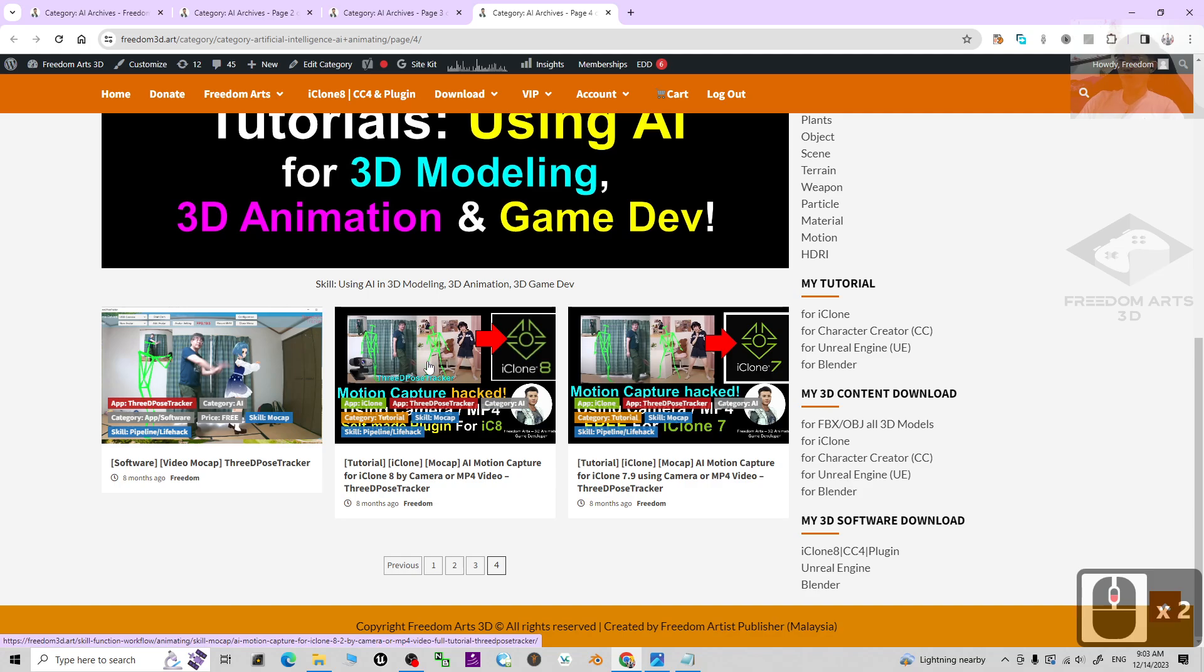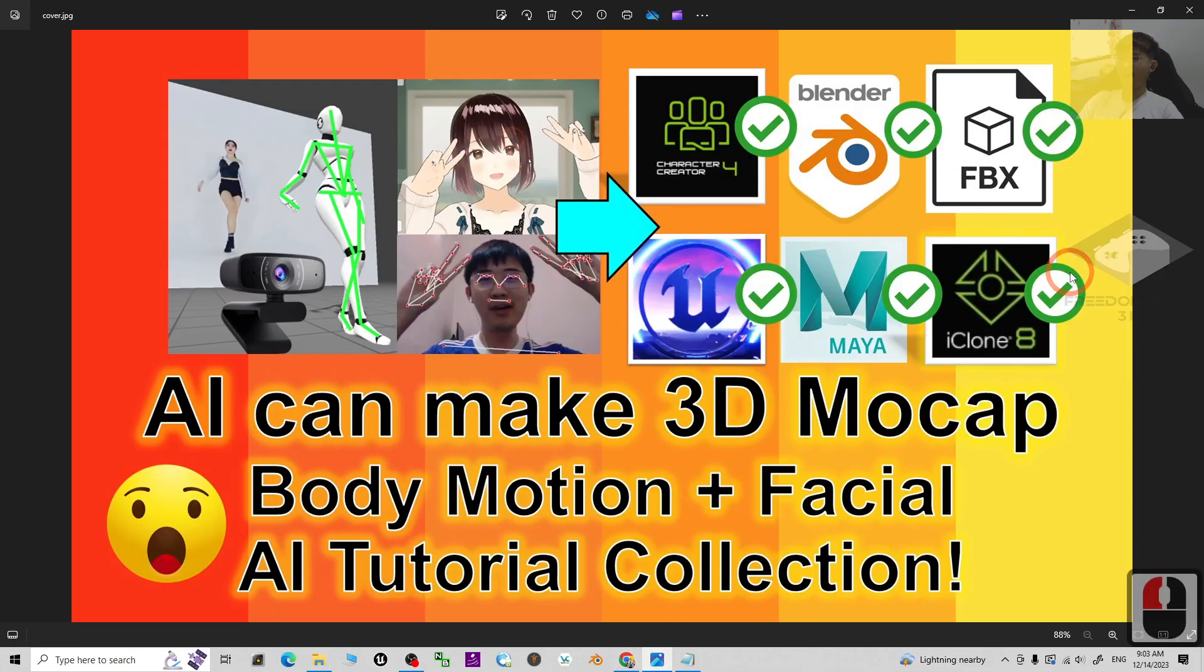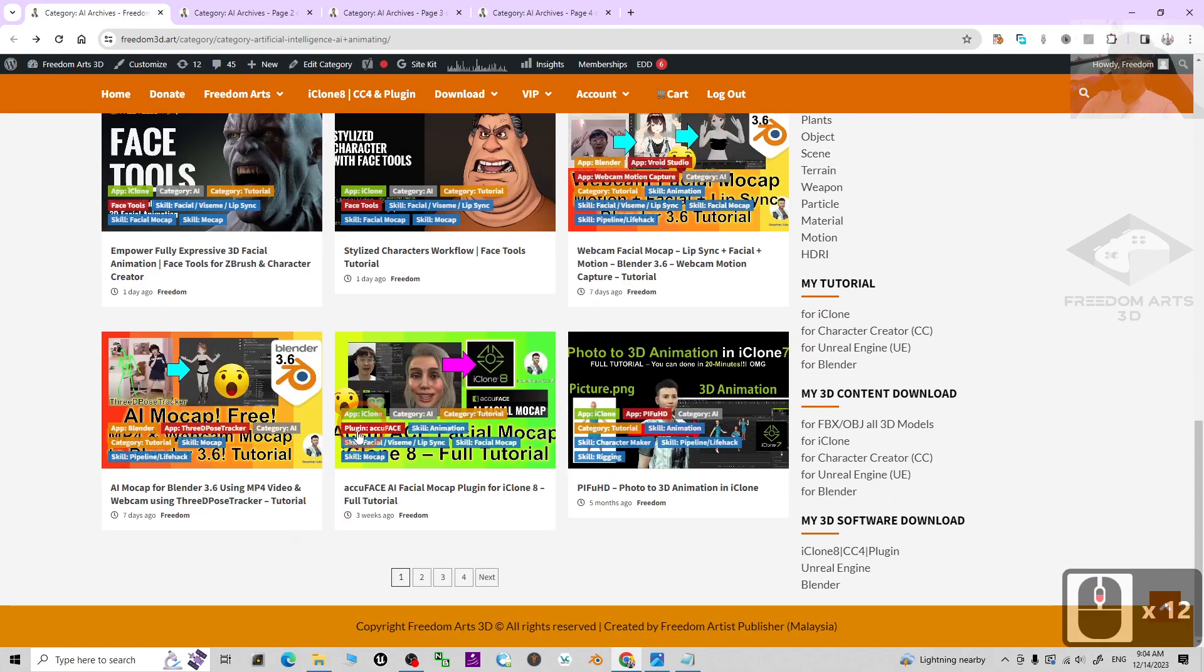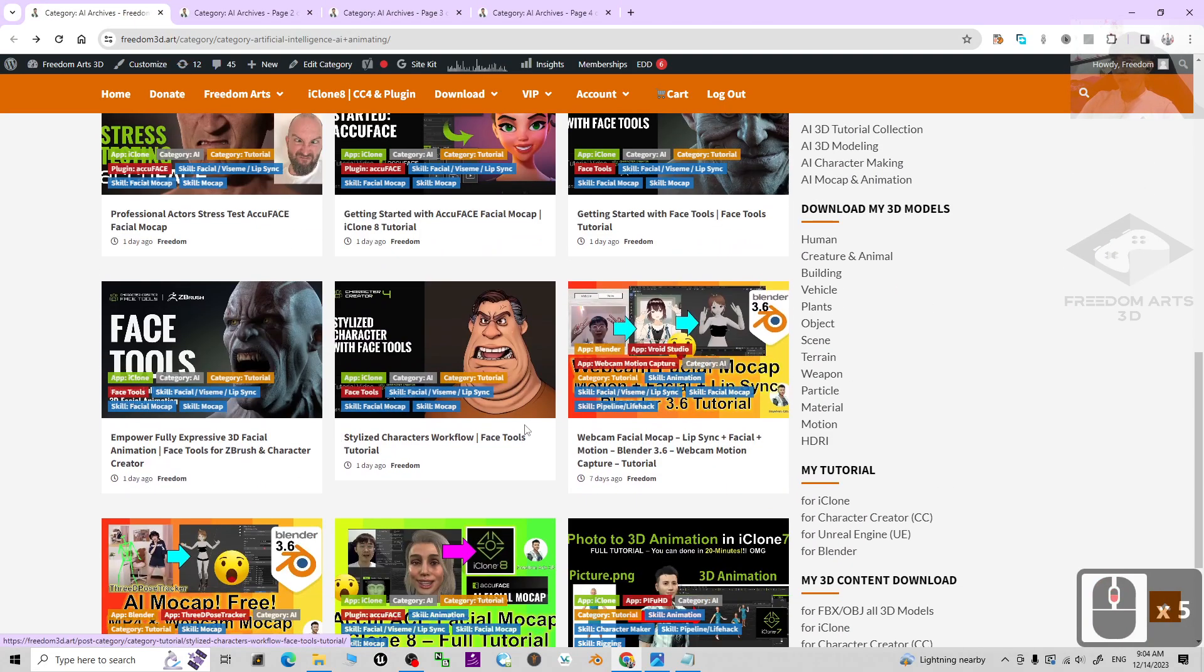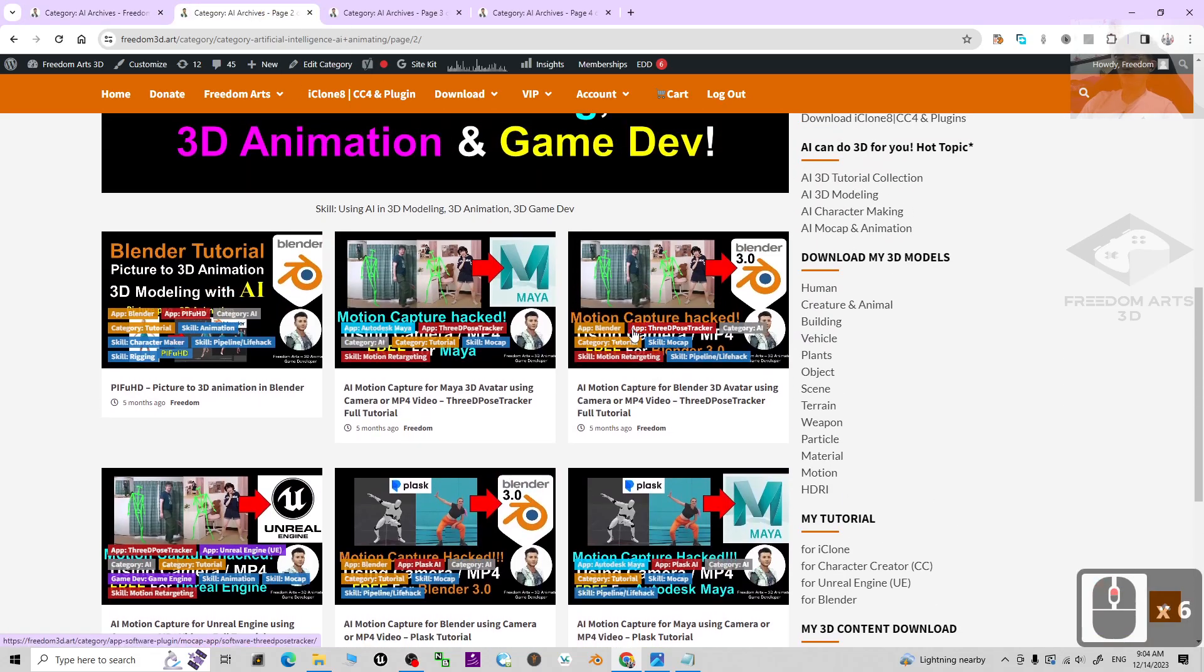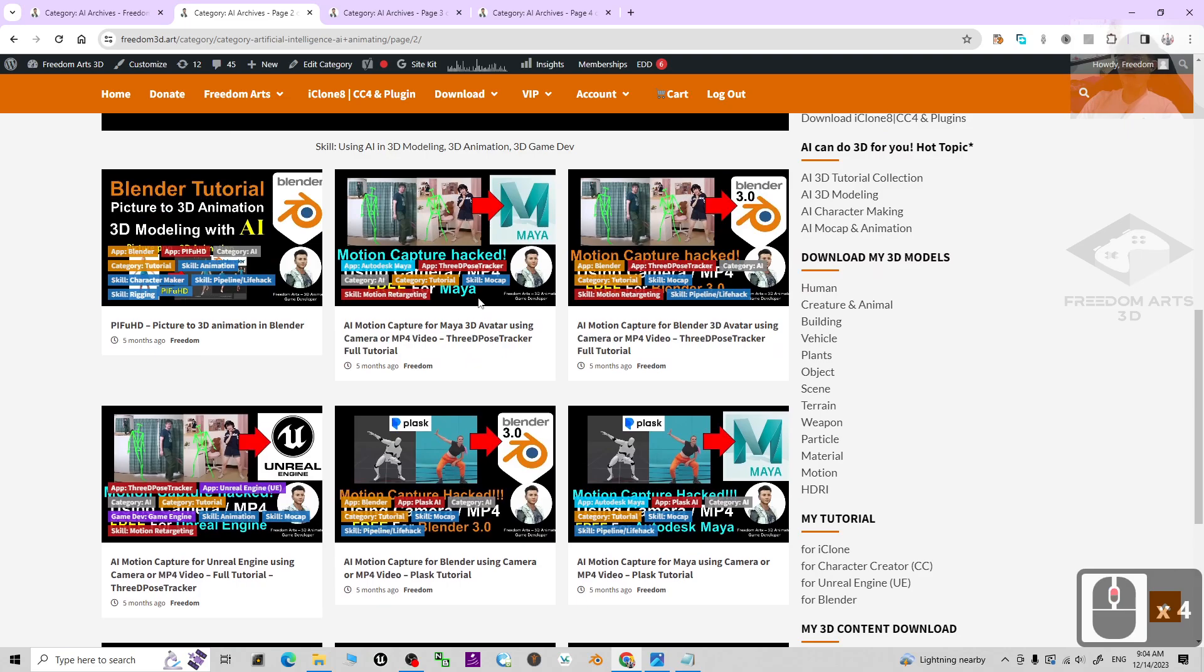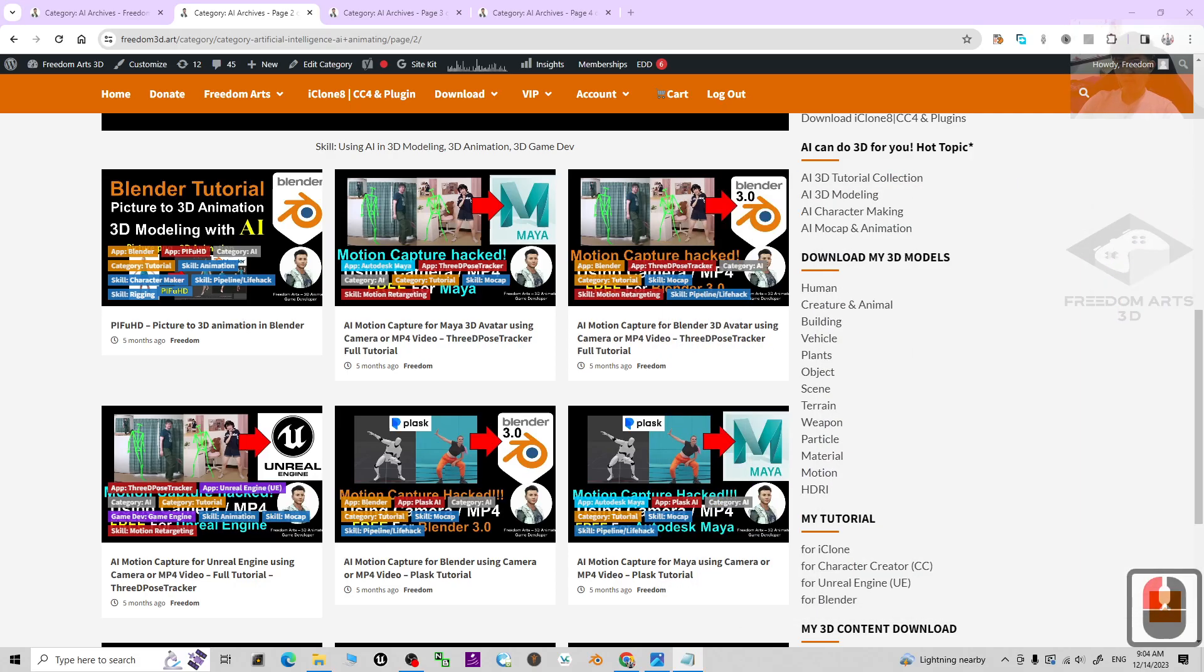Pipelines from mocap to certain software like iClone, Blender, Unreal Engine - all are included. You can see there are totally four pages. There are really a lot of video tutorials that I created previously, and now I've categorized everything inside a website. You can just click into the first link in the video description to get access.